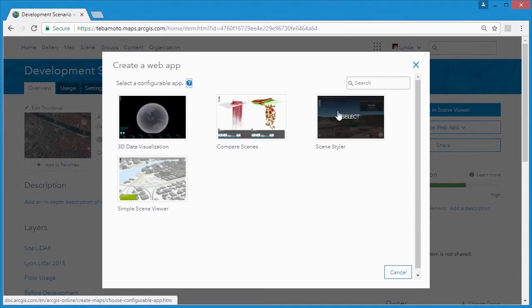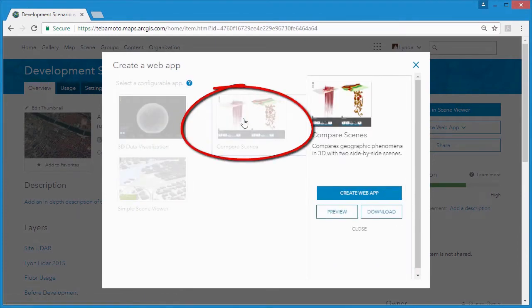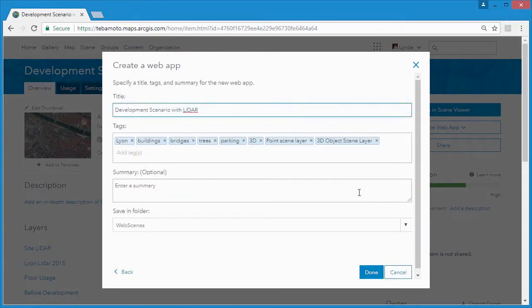Here we'll use the template option. We'll choose the compare scenes template which will allow us to view our web scenes in 3D with linked side-by-side views.